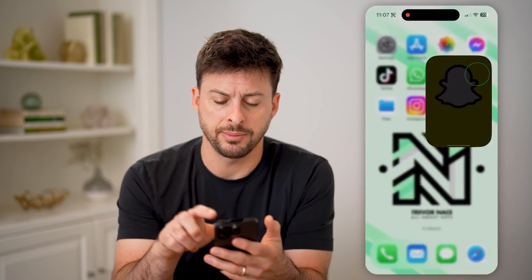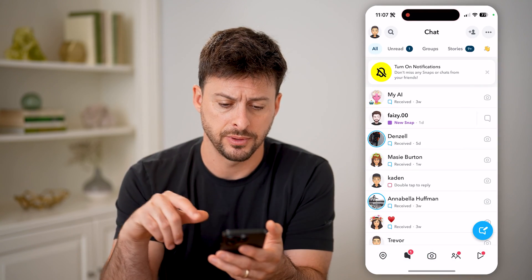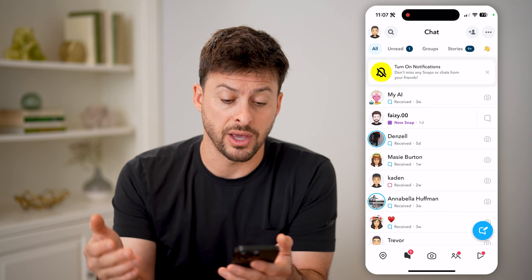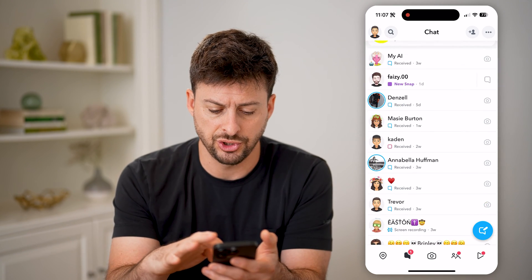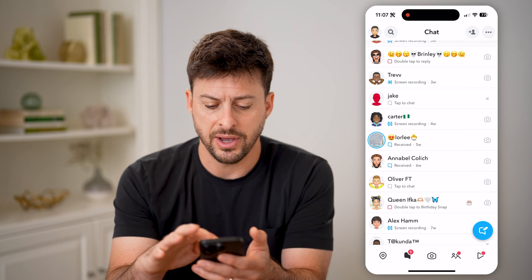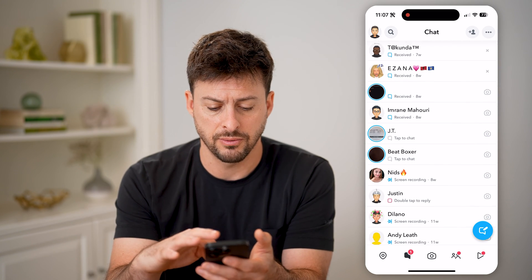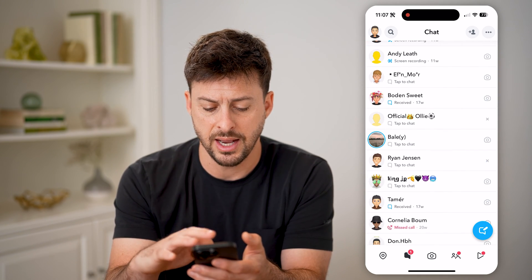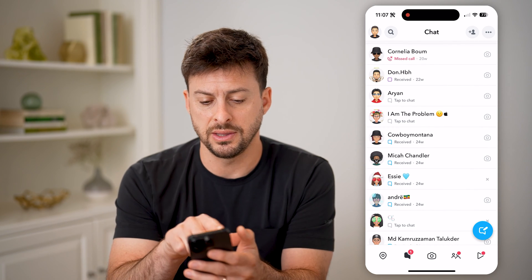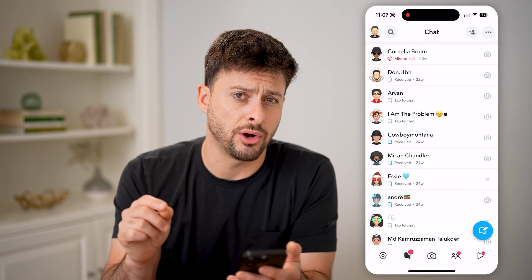Let's open up the Snapchat app and tap on your messages at the bottom left. If you did receive a call, a lot of times it will just show up as a call on here. If I scroll down, you'll be able to look through and see if any of these people called you. For instance, in this one — Cornelia — you can see a missed call.